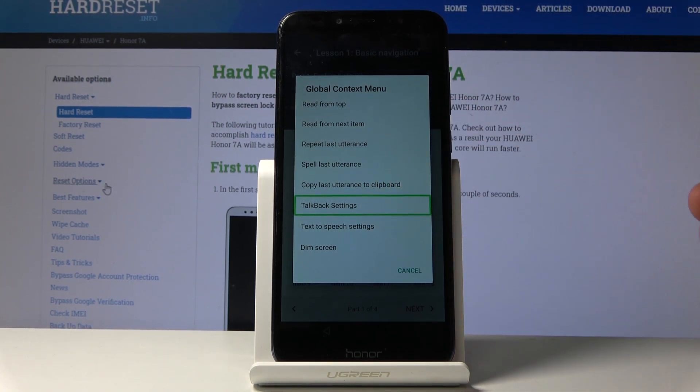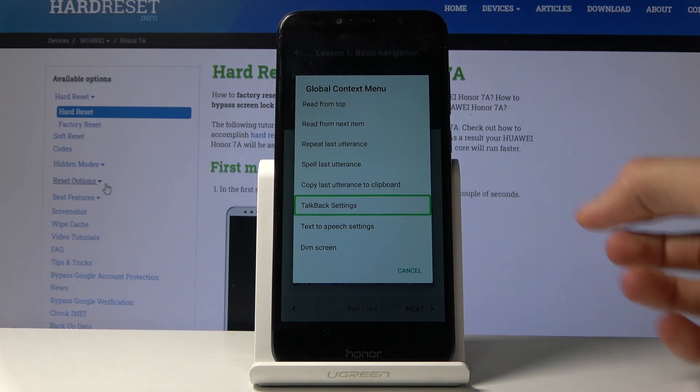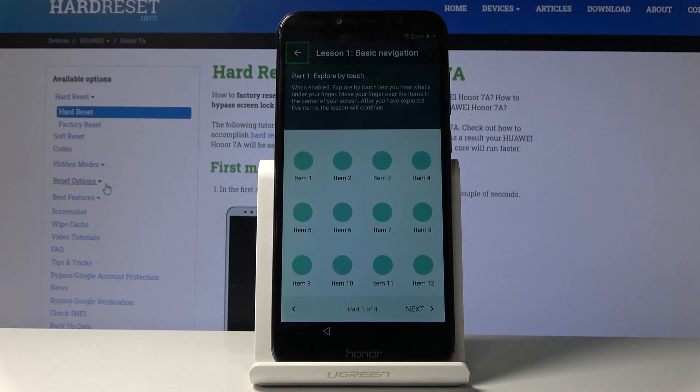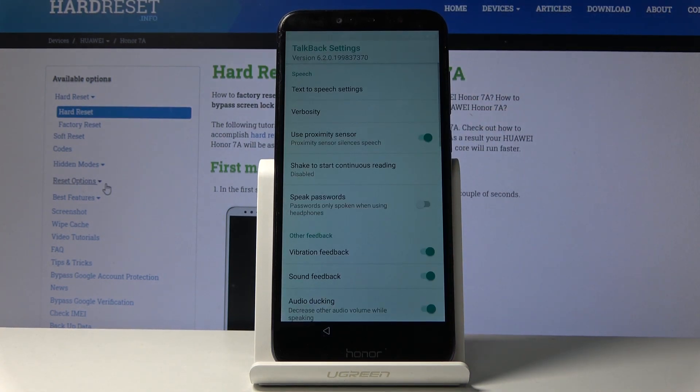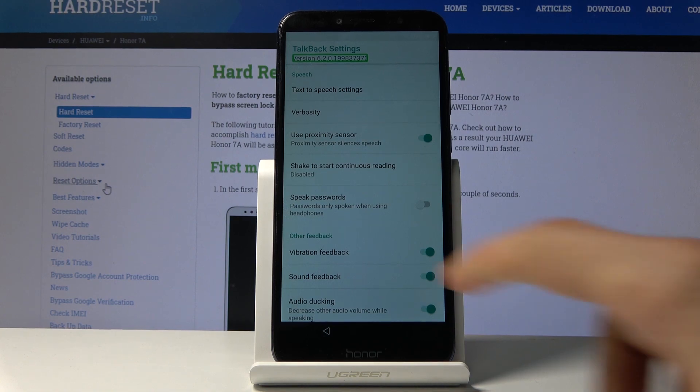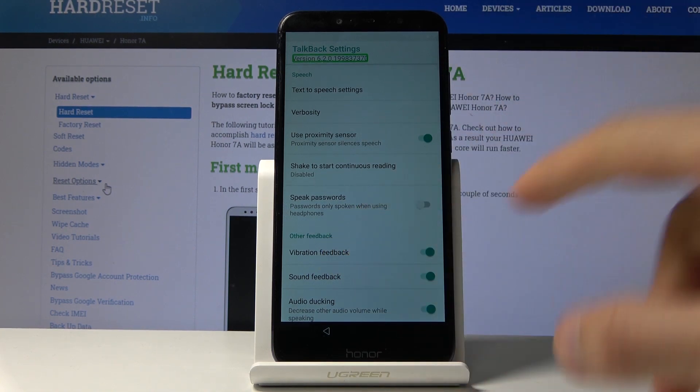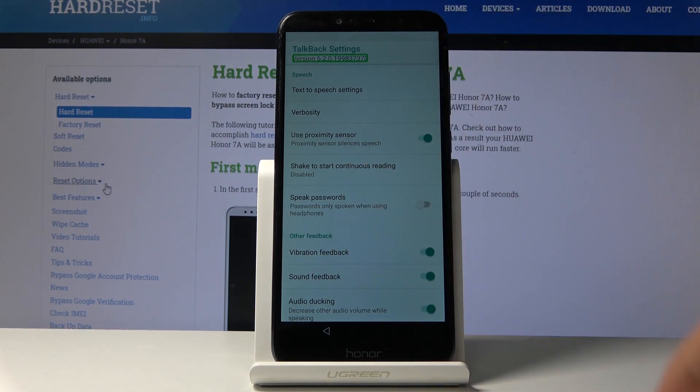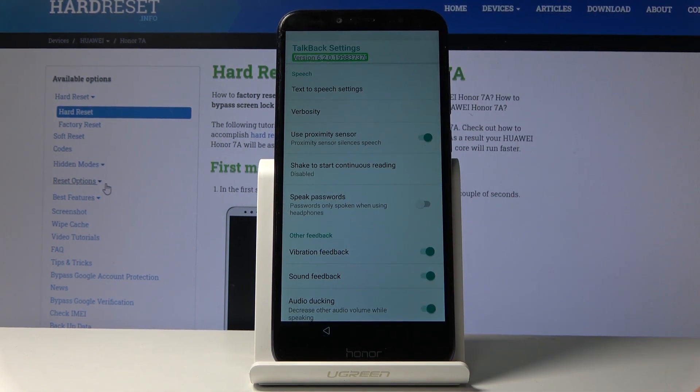From here, tap on TalkBack settings once to select it like it is right now, and then double tap it to actually accept it. And now we're in the settings. Now as you will also see, you can't really scroll.